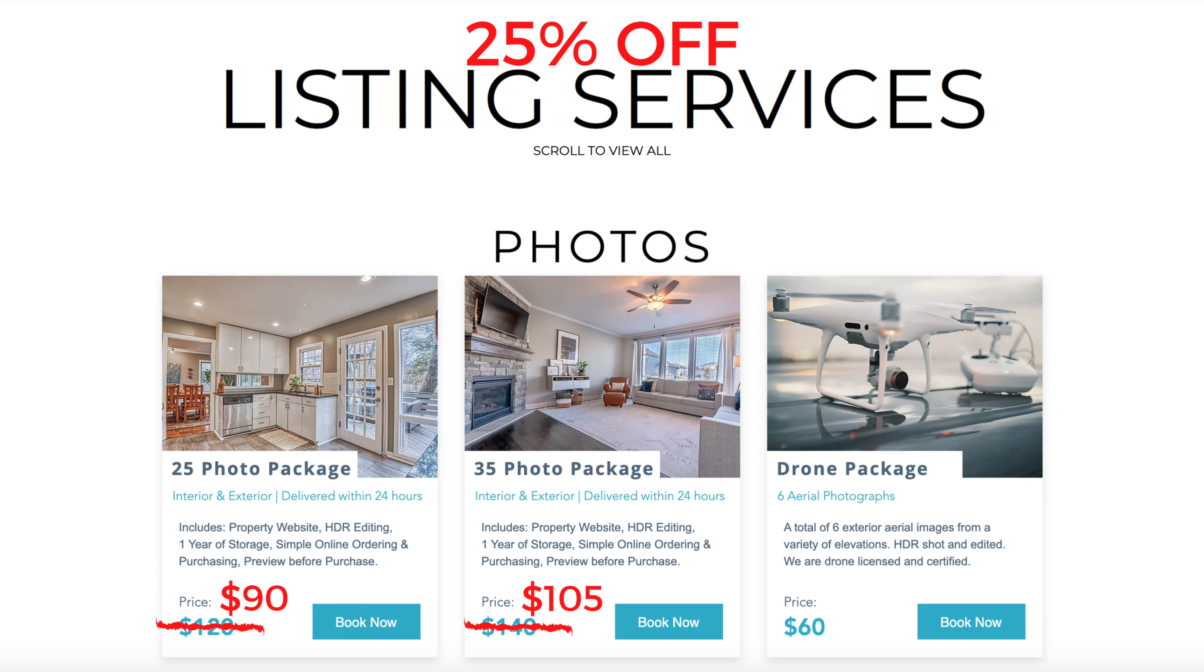We pride ourselves on reasonably priced, high-quality media with a 24-hour turnaround time guaranteed. And we're excited to offer you a special deal on a listing photo package. Let's take a look.